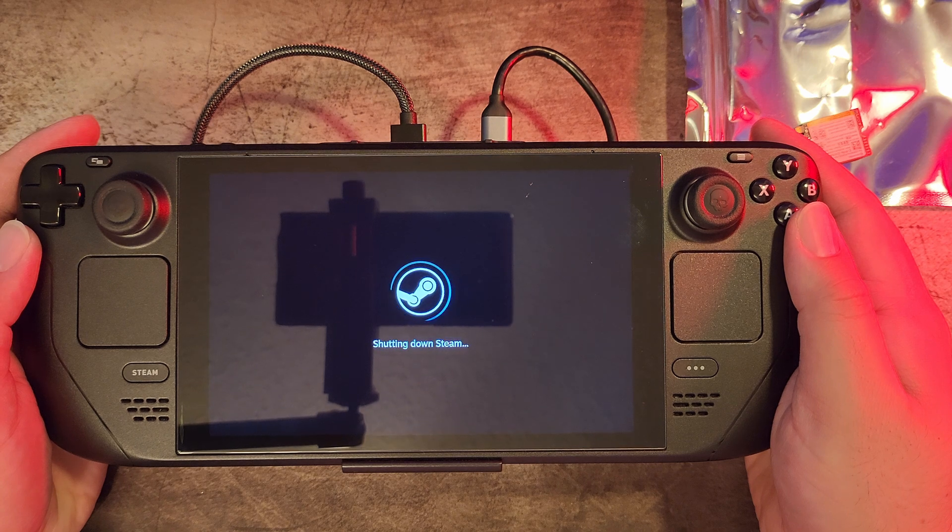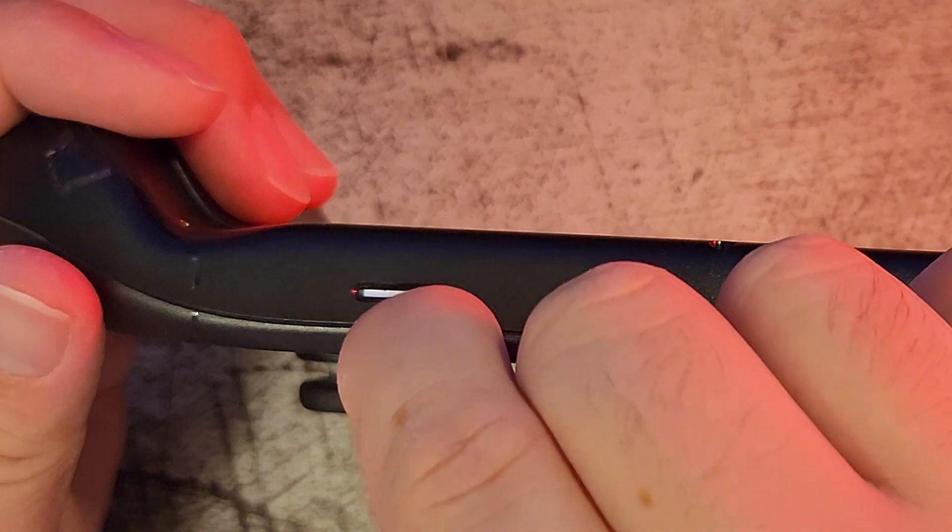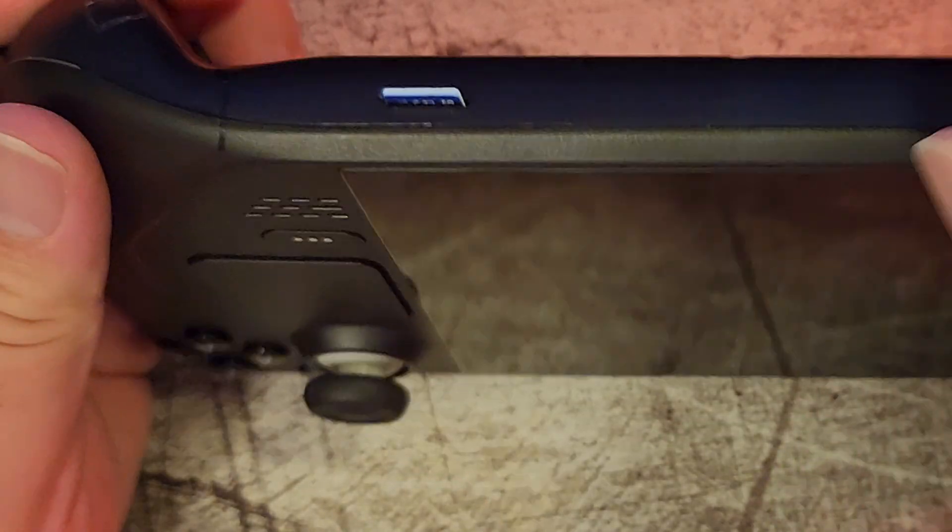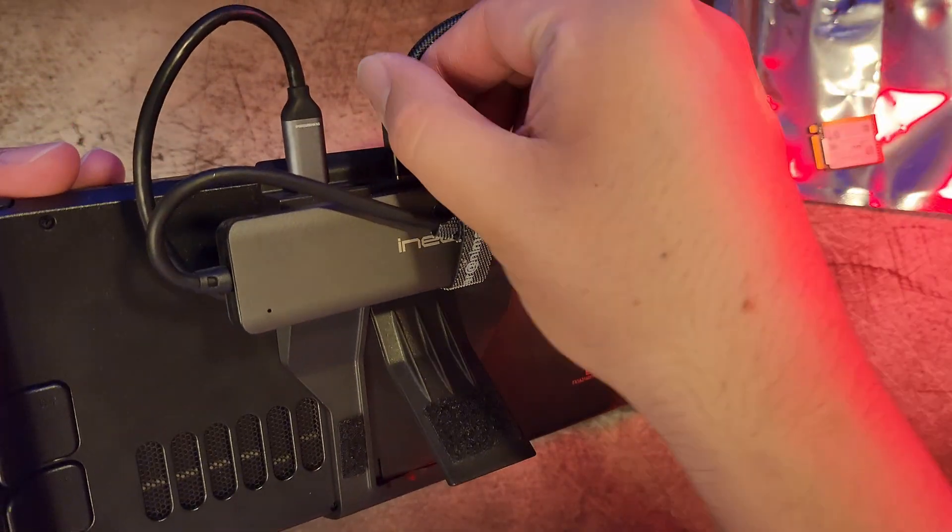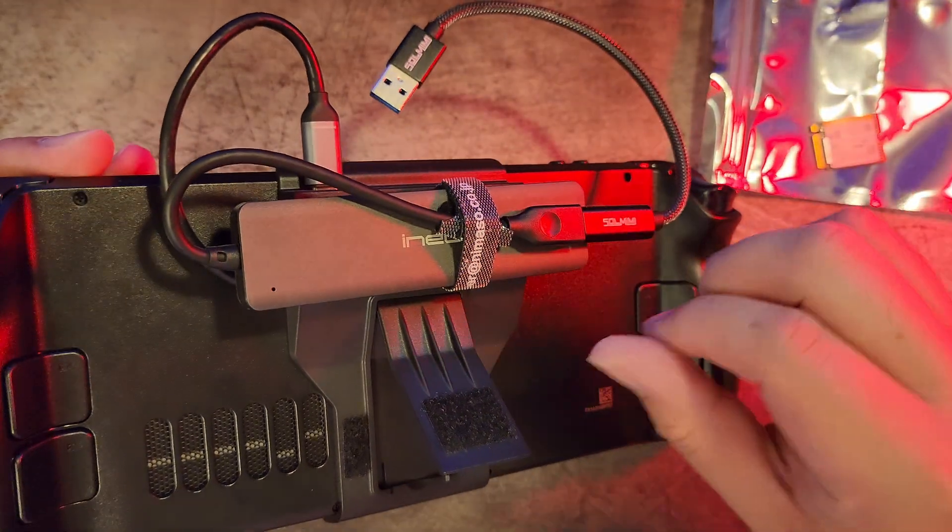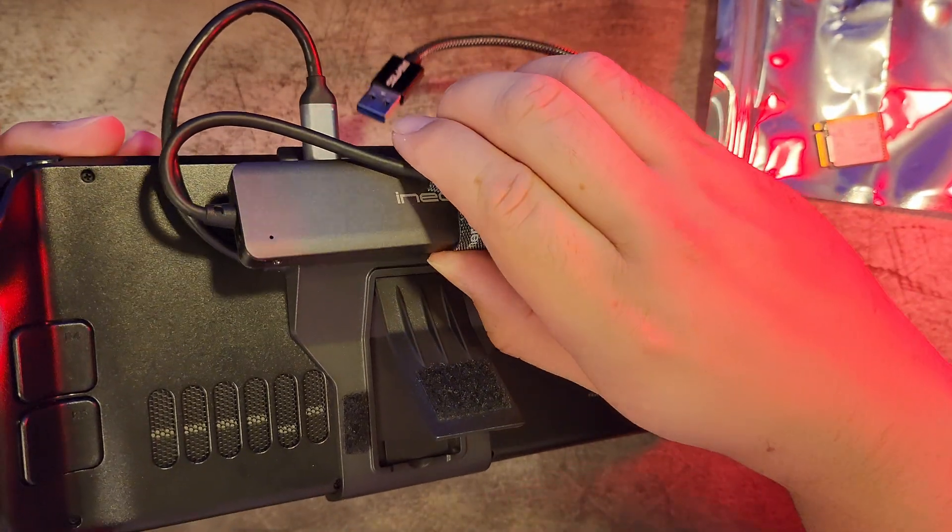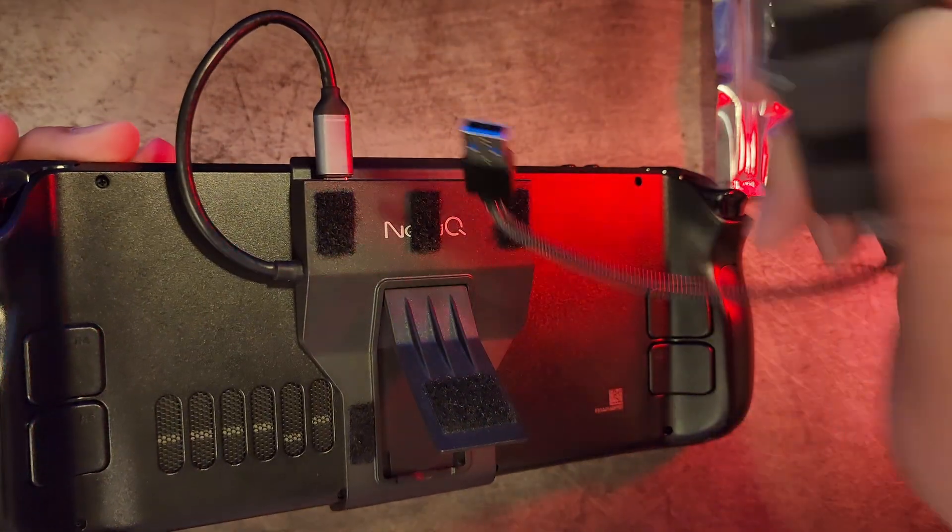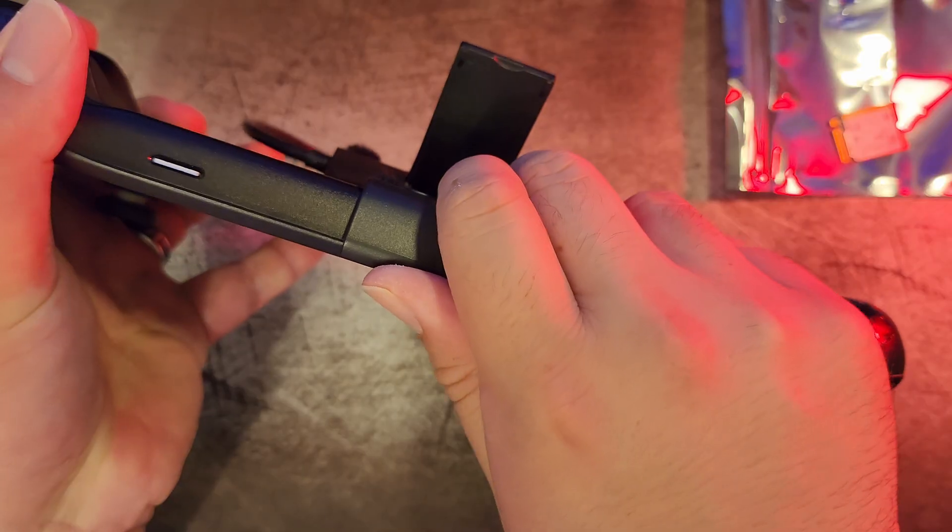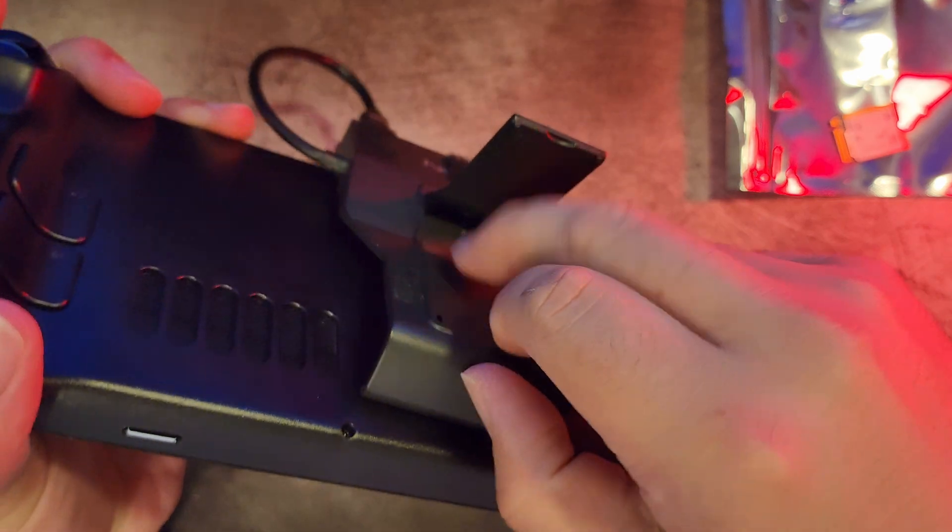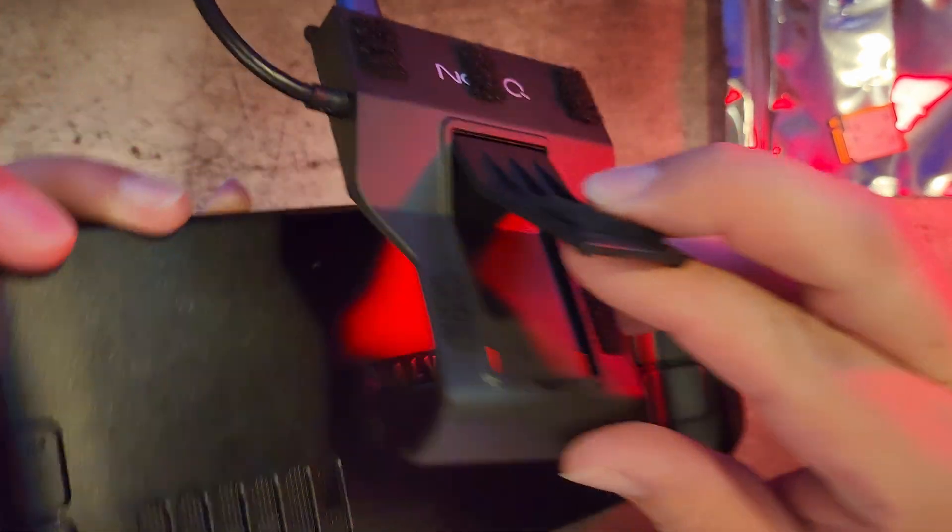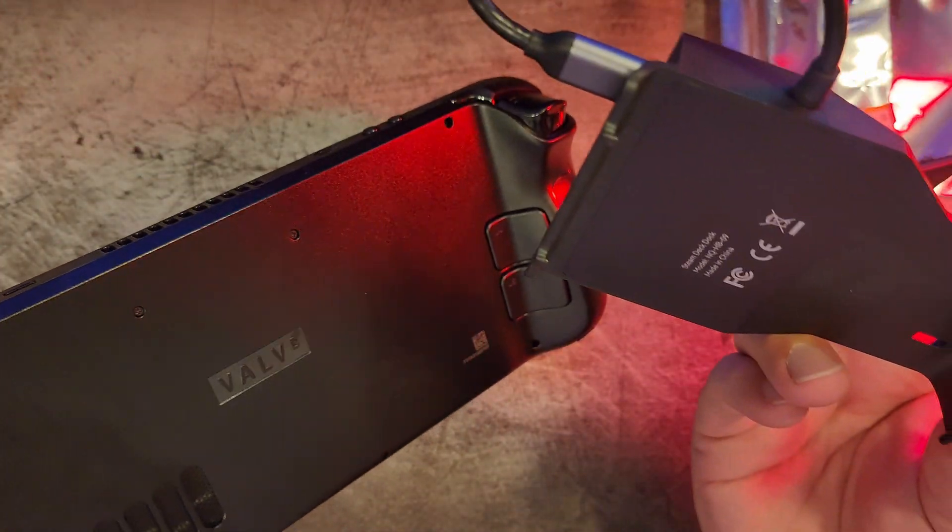First we'll shut down the deck, then we'll remove the SD card. Take your SD card out. For me, I'm unhooking the M.2 drive that I velcroed to the back of the new Q dock. The next step, if you haven't yet, is to remove the SD card. Take your SD card out.